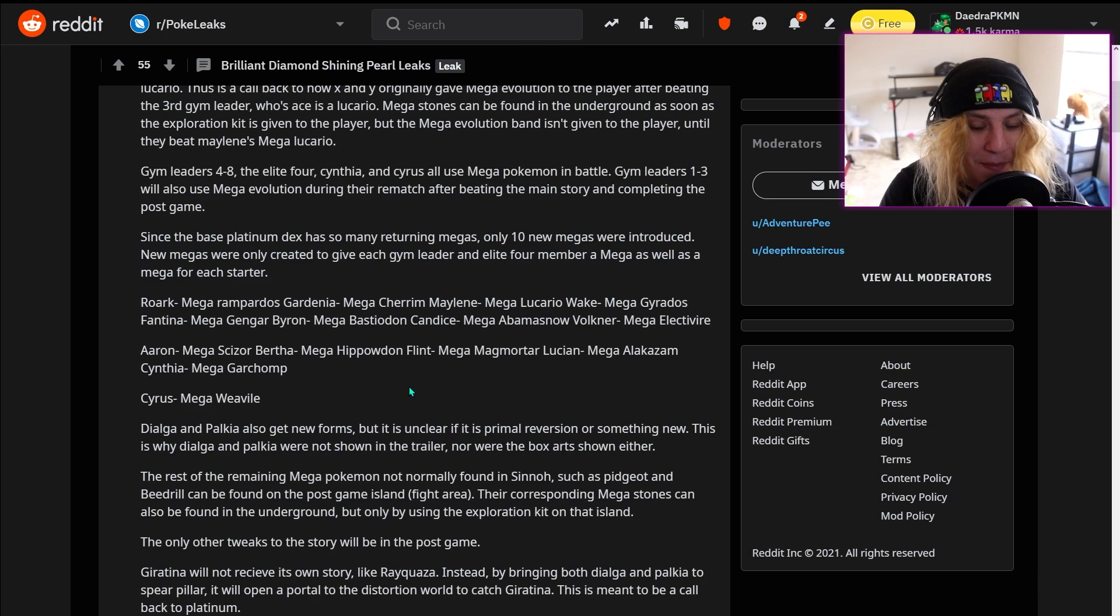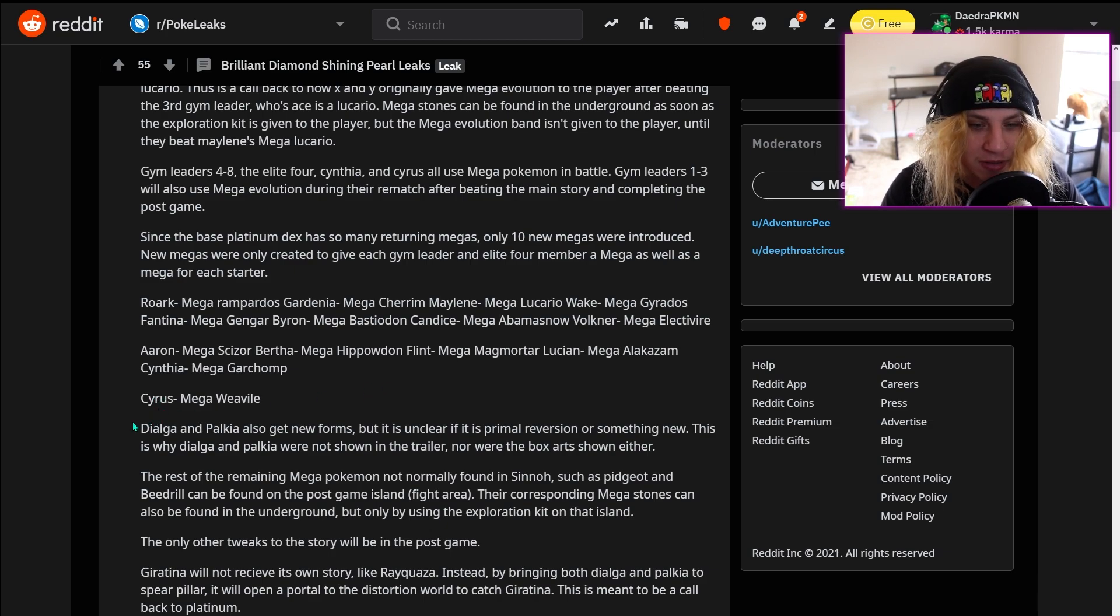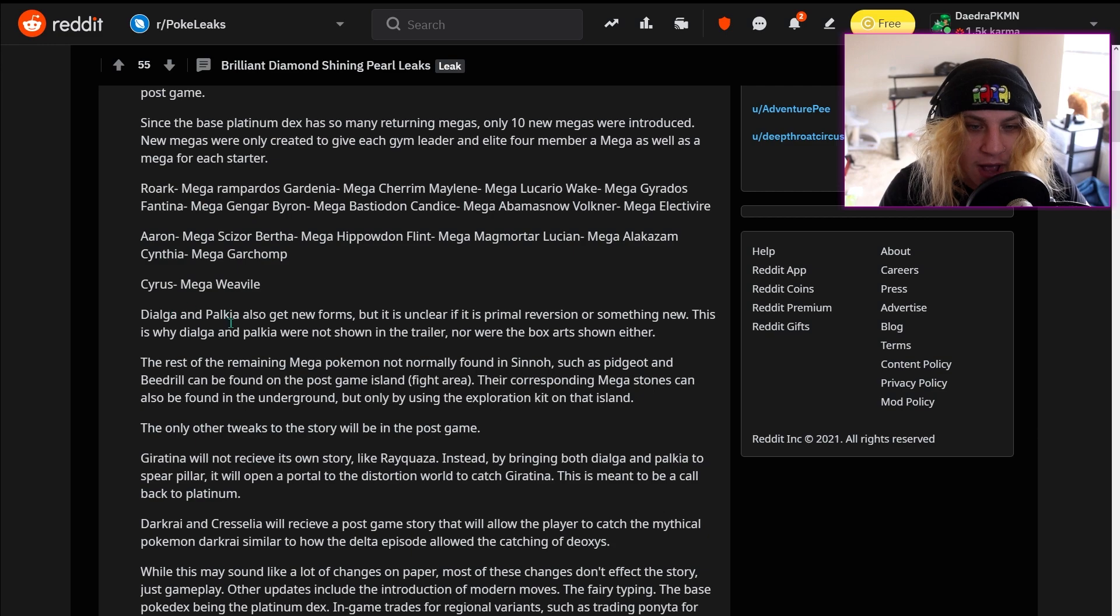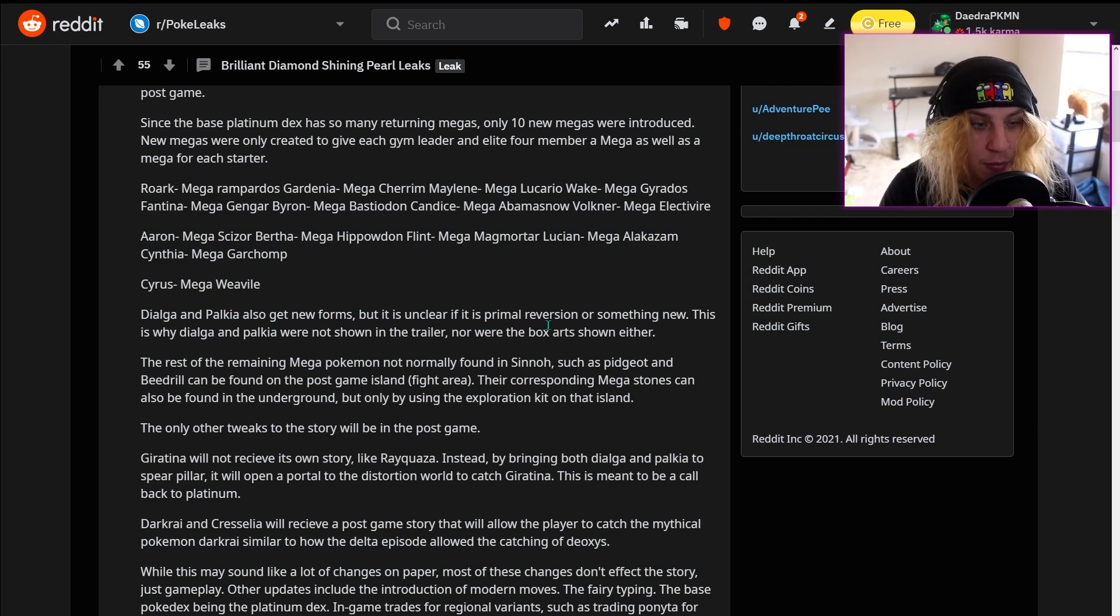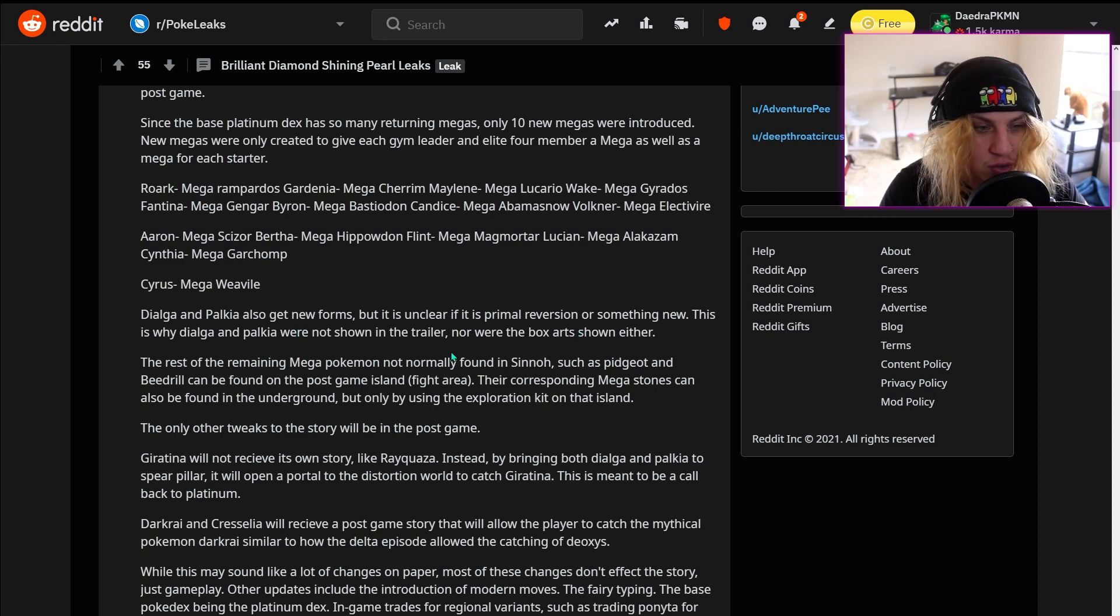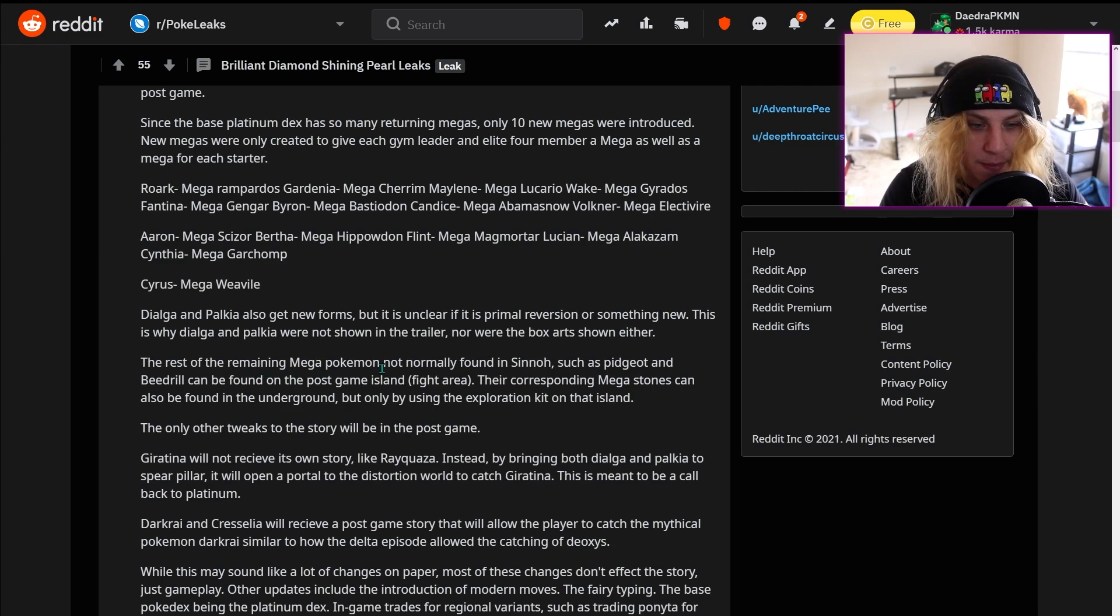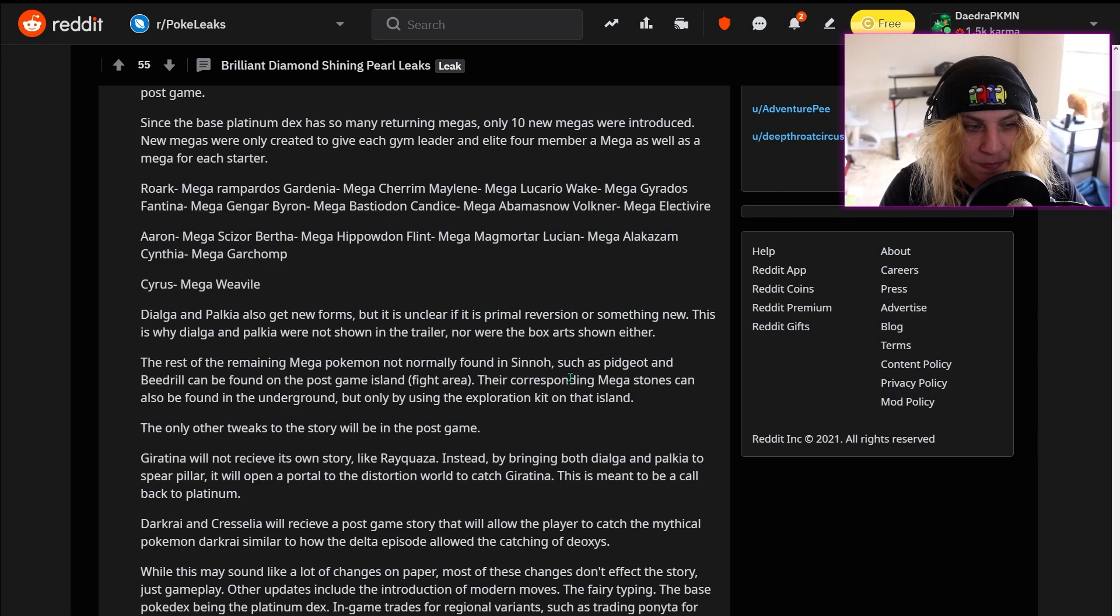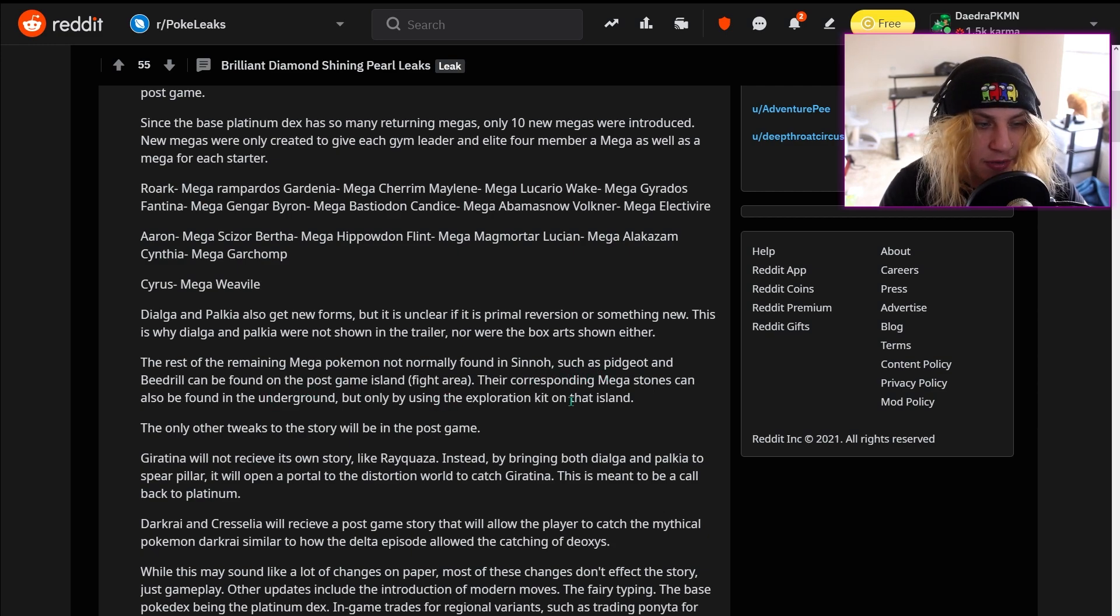Aaron has mega Scizor, Bertha mega Hippowdon, Flint mega Magmortar, Lucian mega Alakazam, and Cynthia mega Garchomp, of course, with Cyrus having mega Weavile. Dialga and Palkia also get new forms, but it is unclear if it is primal reversion or something new. This is why Dialga and Palkia were not shown in the trailer, nor were the box art shown either. The rest of the remaining mega pokemon not normally found in Sinnoh, such as Pidgeot and Beedrill, can be found on the post-game island fight area.